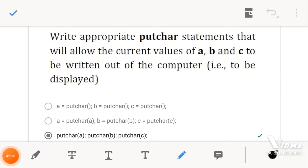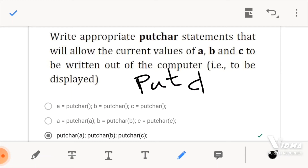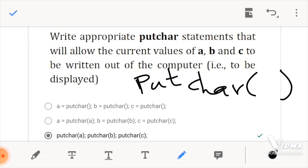Now, since we have getchar, it also stands to reason that we have putchar, which also means 'put character', which displays or shows the character on the screen. It's somewhat like a print function but for characters only. As for this one, you are not taking input and not putting it inside a variable — you are just displaying. So I would take the variable and just display whatever is inside it. So putchar — you would put the variable inside the statement like this.